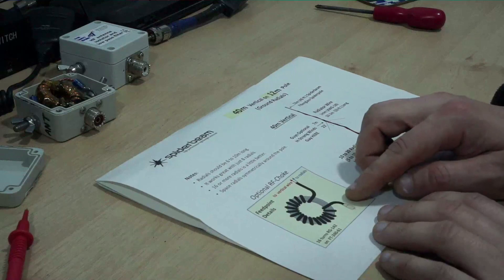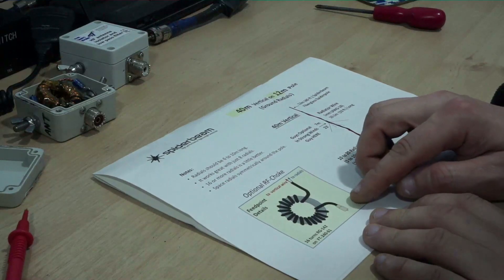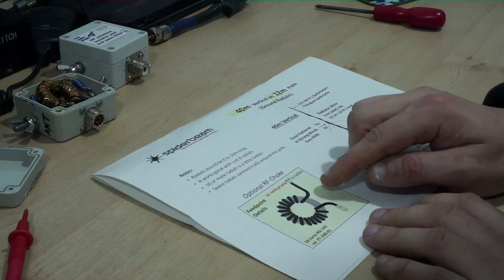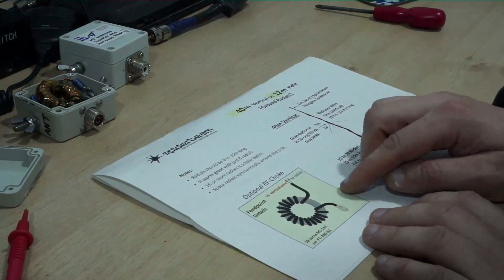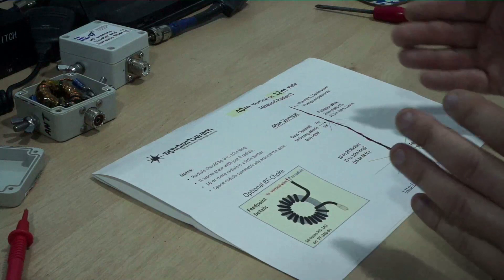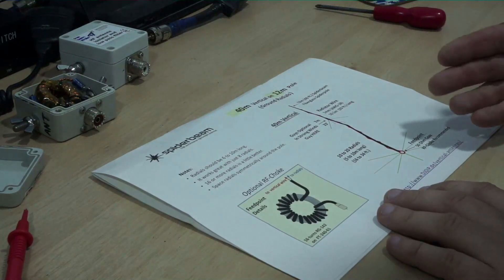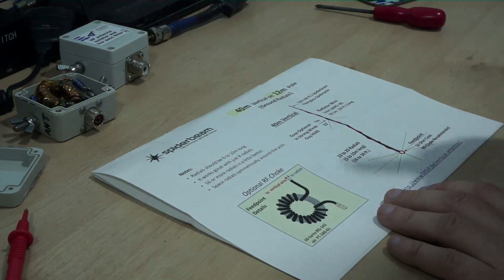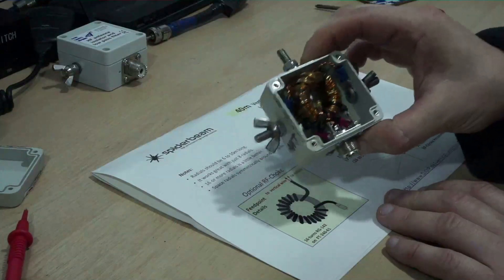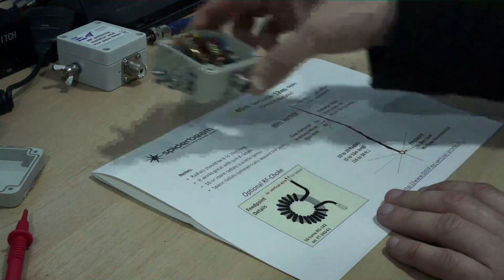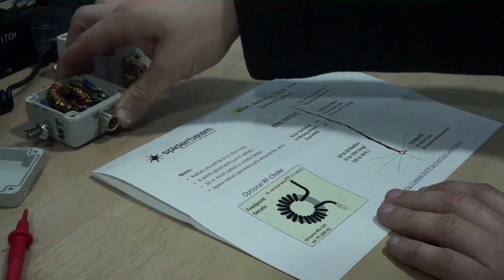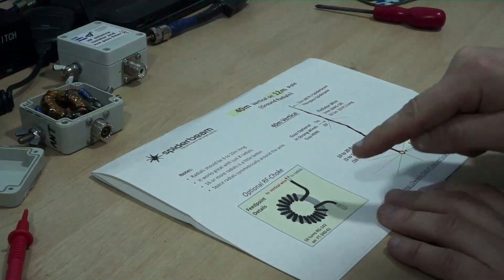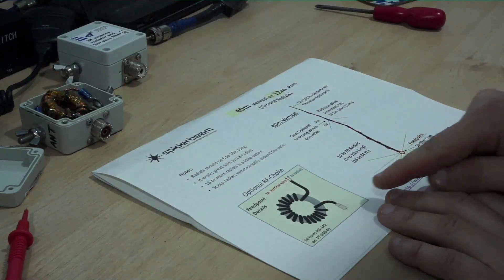So this is basically a choke. So I refer to it as a balun but essentially what I'm really doing by putting this at the base of the antenna, what I'm really doing is putting an RF choke in there.